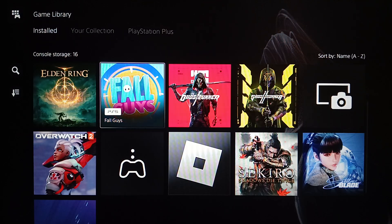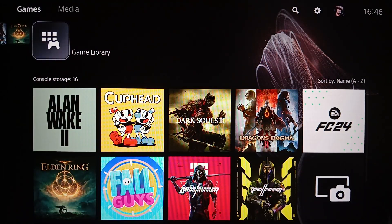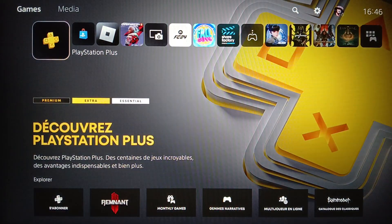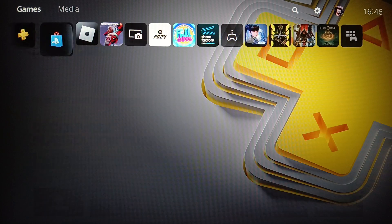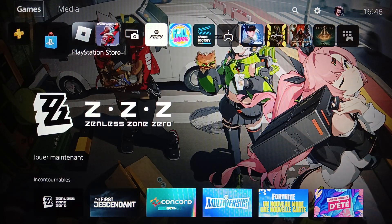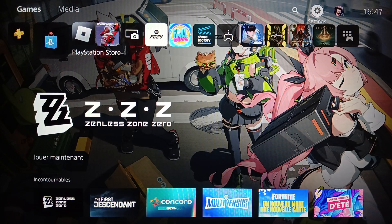The game library includes a list of all the games and applications that you have installed on your PlayStation 5. Here you're gonna find PlayStation Plus and also PlayStation Store. Right here at the top you're gonna find all of the sections: games, media, search, and settings.